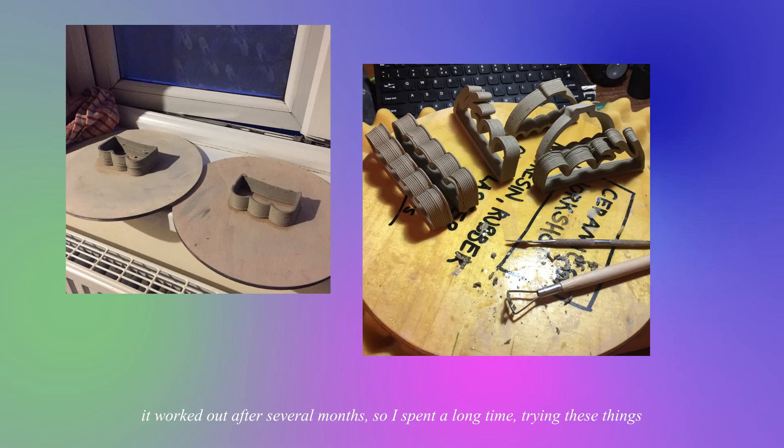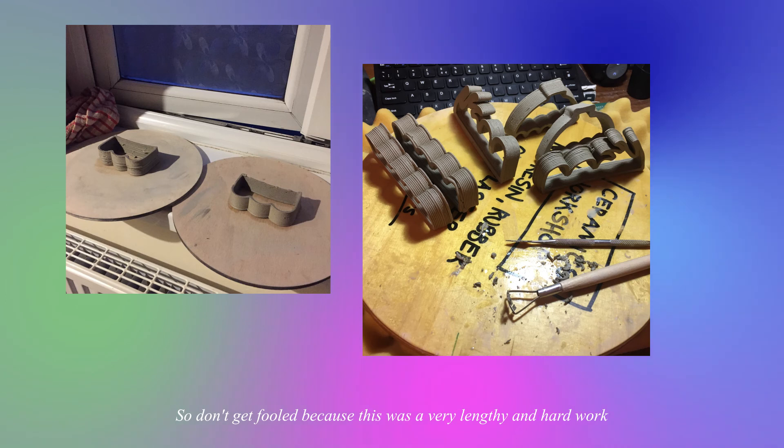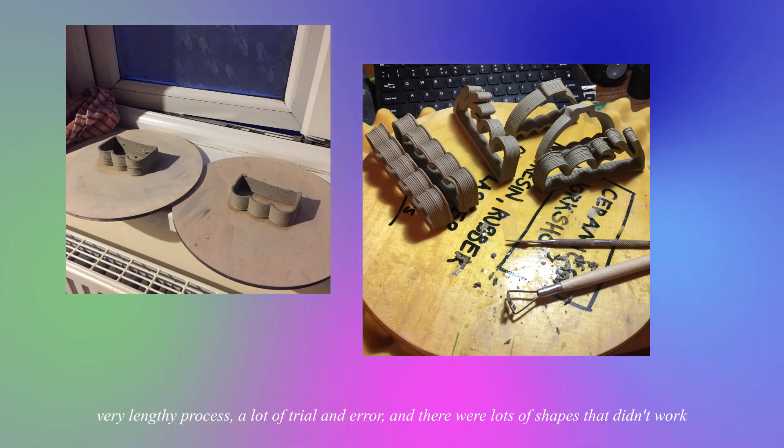But the thing is that it worked out after several months. So I spent a long time trying these things. So don't get fooled because this was very lengthy and hard work, a very lengthy process, a lot of trial and error, and there were lots of shapes that didn't work.